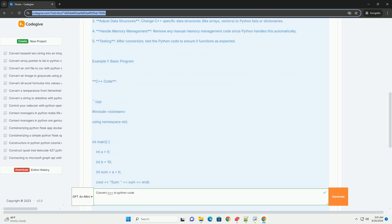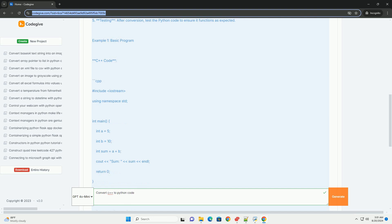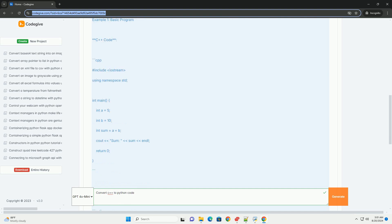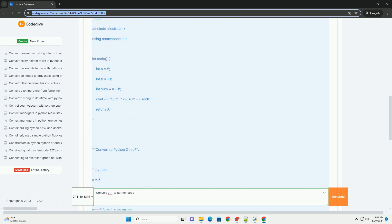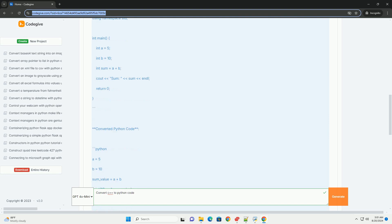Steps to convert C to Python: 1. Identify the purpose - understand what the code is doing. Translate syntax - replace C syntax with Python equivalents. Adjust data structures - change C-specific data structures like arrays, vectors to Python lists or dictionaries.